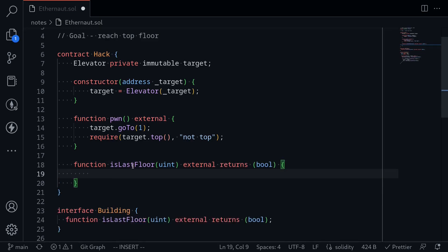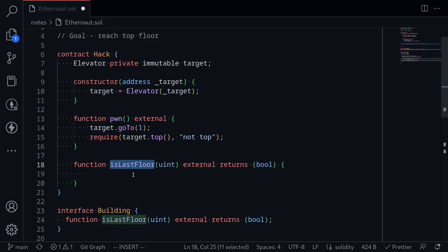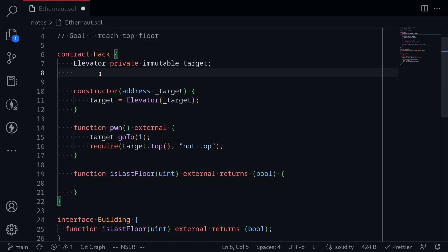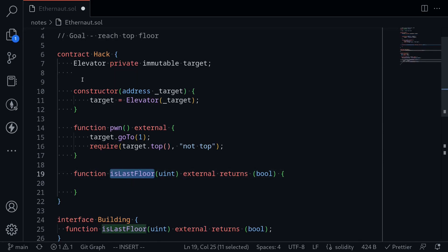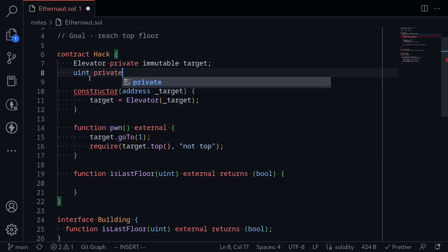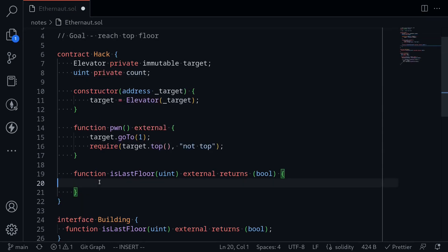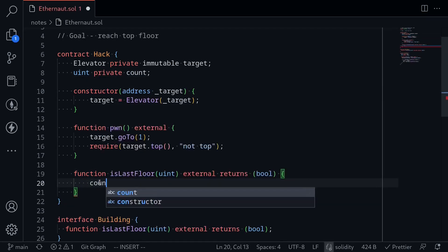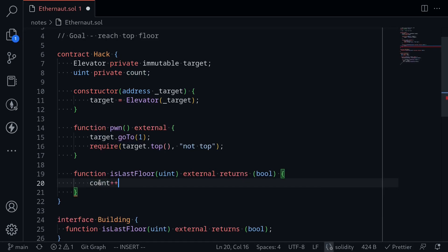The first call must return false, and then the second call must return true. We can do this by keeping track of the number of times this function is_last_floor was called. So we create a state variable to check the number of times is_last_floor was executed — uint private count. When this function is called, we'll increment the count: count++.